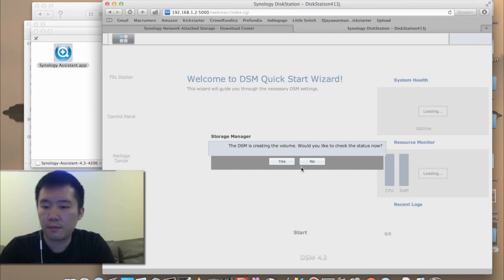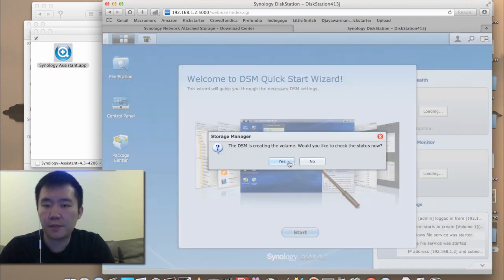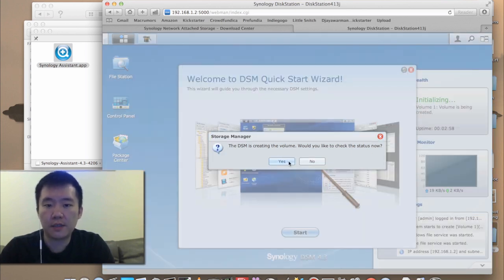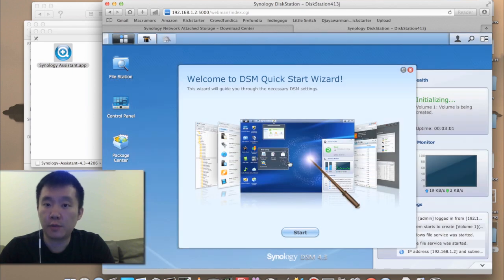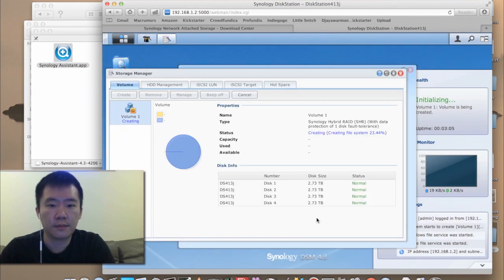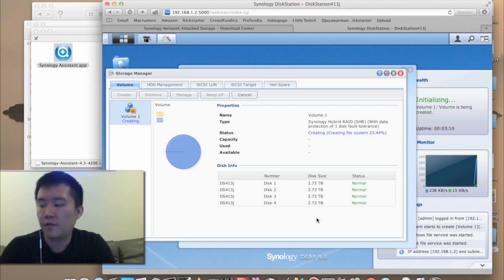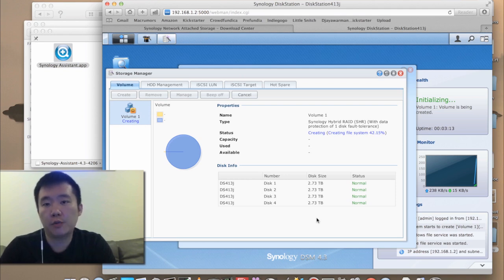Great. Now, because this is the first time's boot up process with these new drives, it will need to create the volume. And this will take quite some time. The hard drives I have in here are four, three terabyte, Western Digital red hard drives.